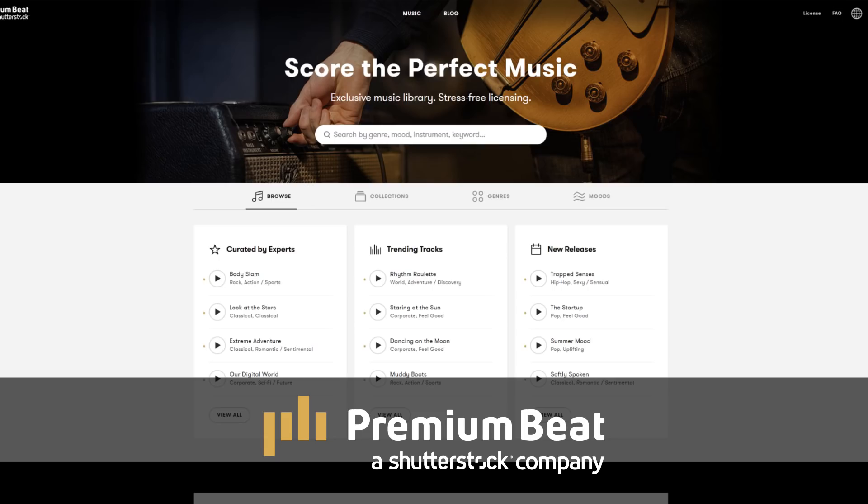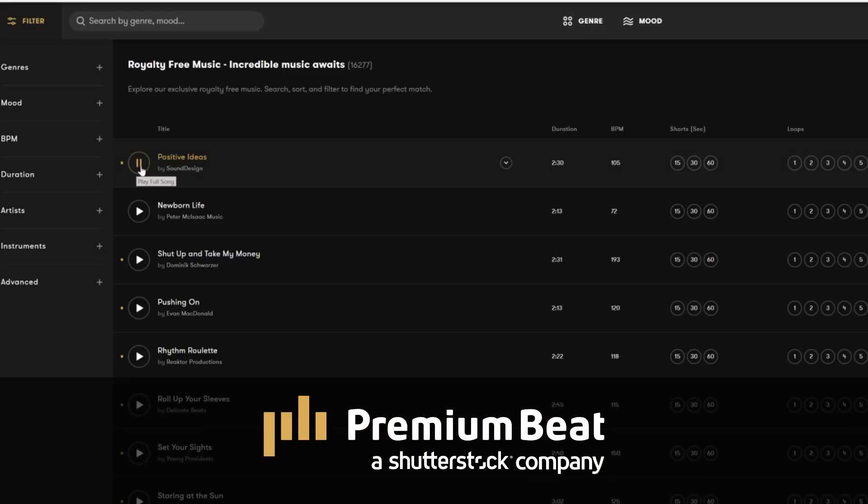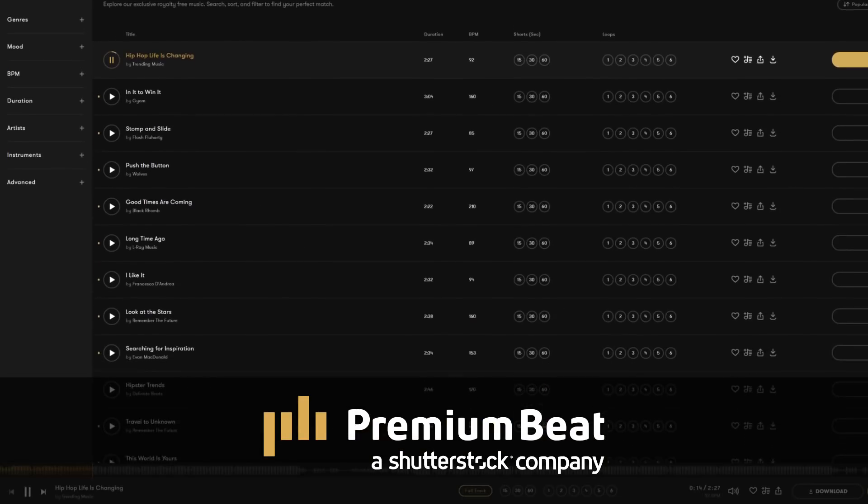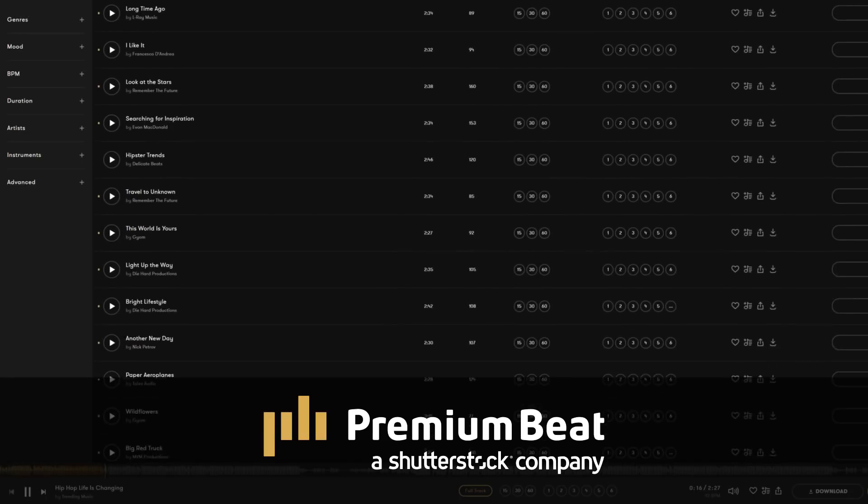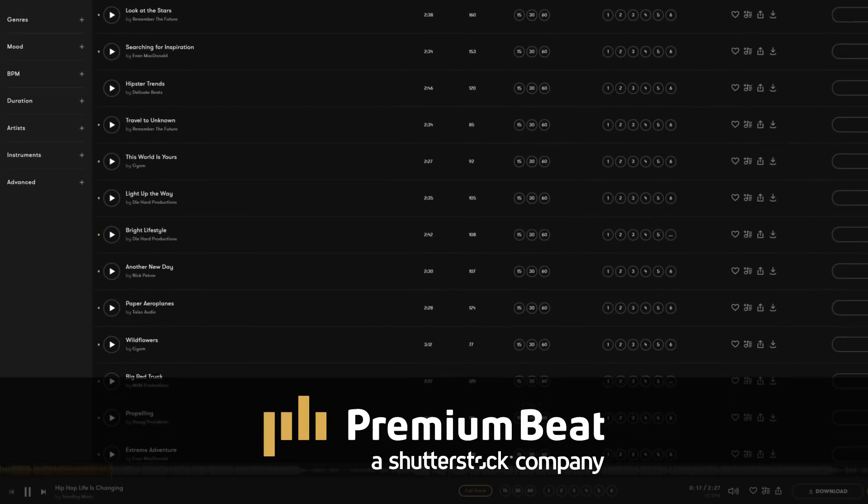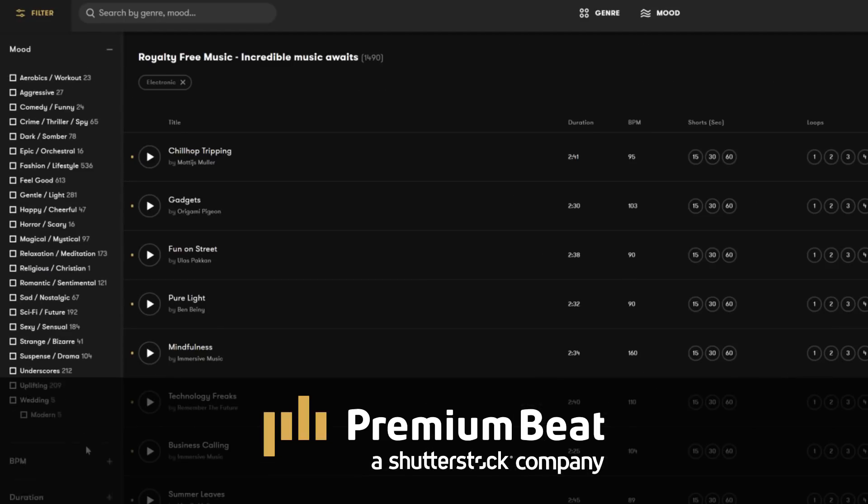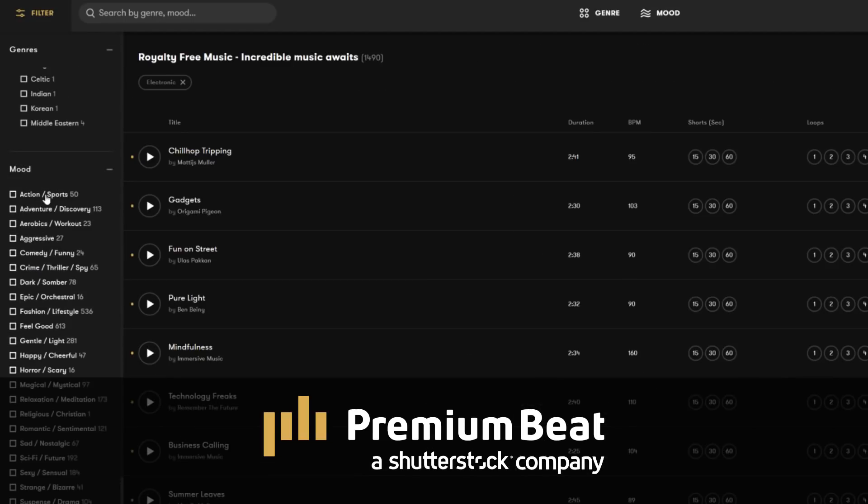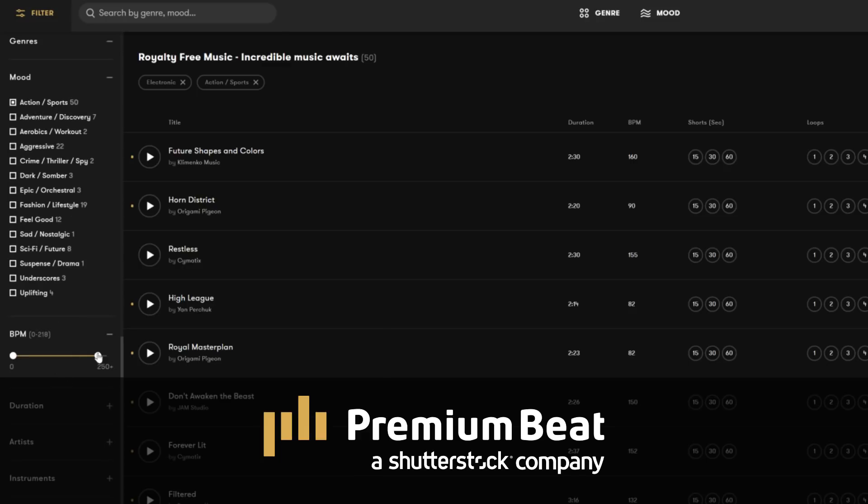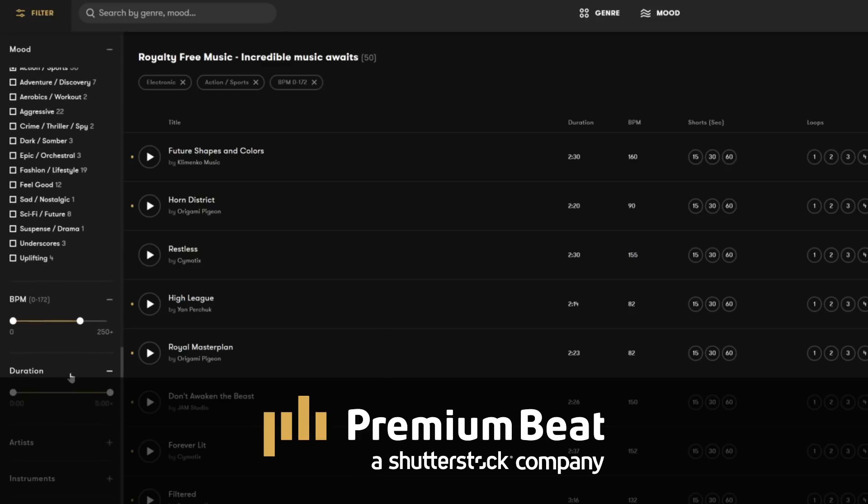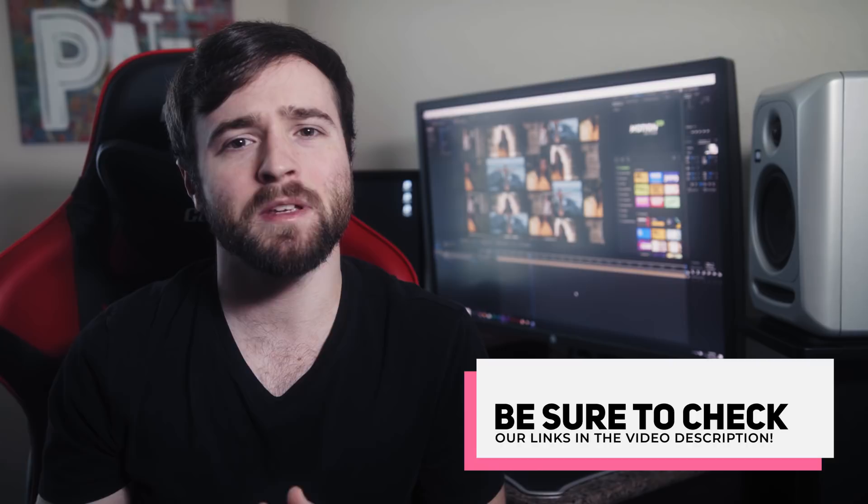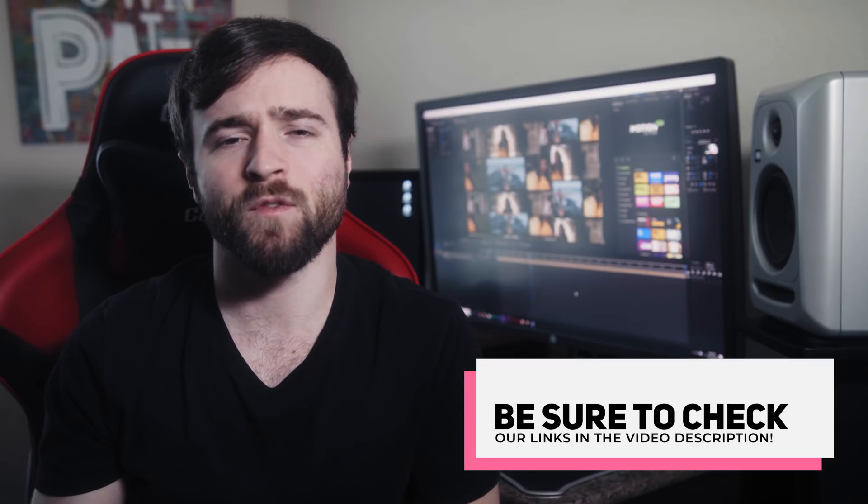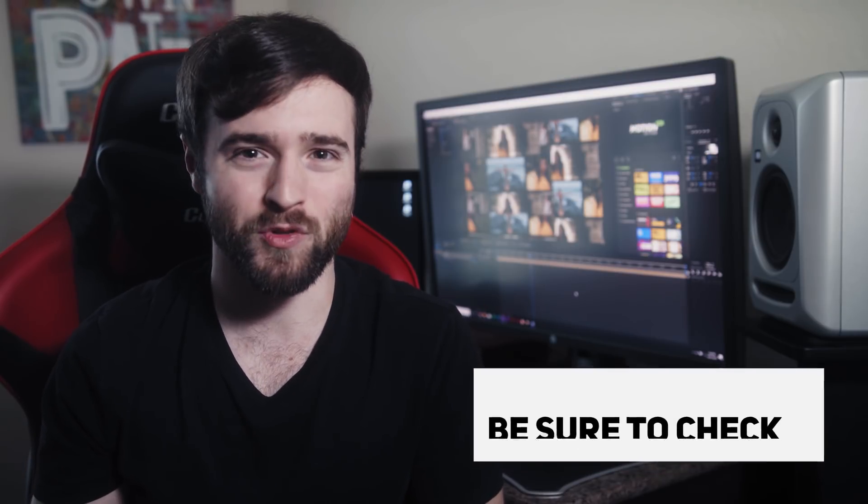Before we move on, I have to say thank you to our awesome sponsors premiumbeat.com for sponsoring this video. Premium Beat is a royalty free music provider for your creative video and motion graphic projects. They have an extremely popular library with thousands of songs to choose from, and they have a very easy in-depth search and menu filter system that allows you to quickly find the best songs for your video. So for your next video project, be sure to check out premiumbeat.com for your royalty free music.